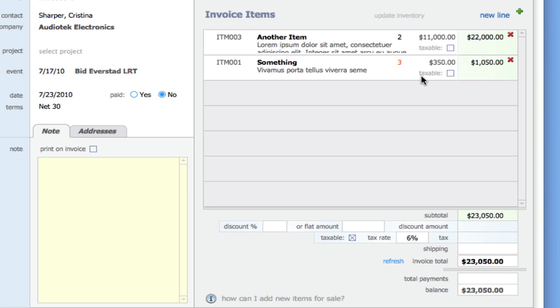Those familiar with FileMaker's inventory example will recognize this procedure. We've modified this to work transactionally. It's very simple but a great way to get inventory management into your solutions.